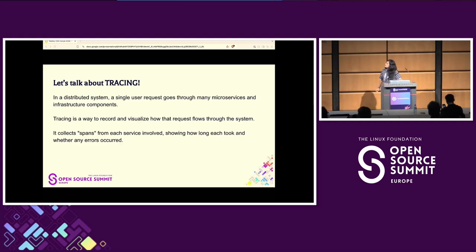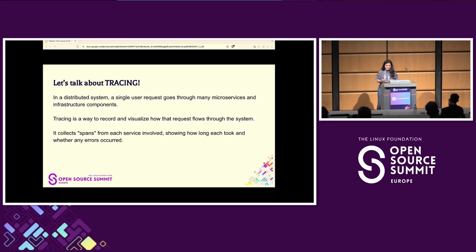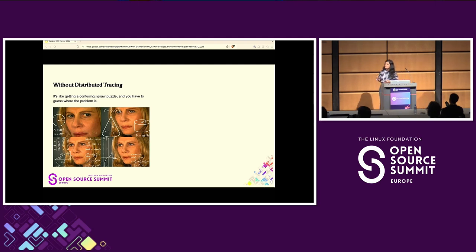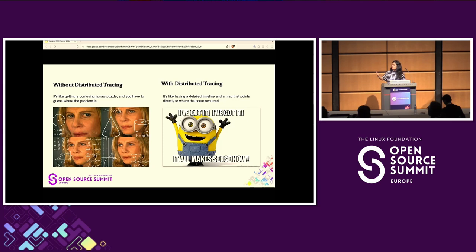Tracing is a way to record and visualize how a request flows through a system. This system could be a bunch of interconnected microservices, some infrastructure components, databases, etc. In such a distributed system, if you don't have tracing enabled, debugging an issue is like solving a confusing jigsaw puzzle. Whereas with distributed tracing, things become much simpler — you have a detailed timeline that maps exactly to the point where something started breaking.